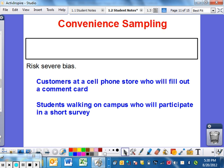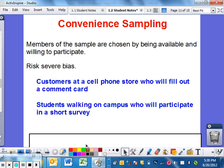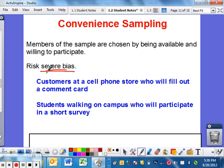The last one is convenience sampling — exactly like it sounds. Members of the sample are chosen by being available and willing to participate. This is a severe risk of bias and is not highly recommended in any statistical study. For example, customers at a cell phone store who will fill out a comment card — most people waiting in a Verizon store aren't happy about the wait, so there's built-in bias. Similarly, students walking on campus who will participate in a short survey won't give you a nice broad range of people.